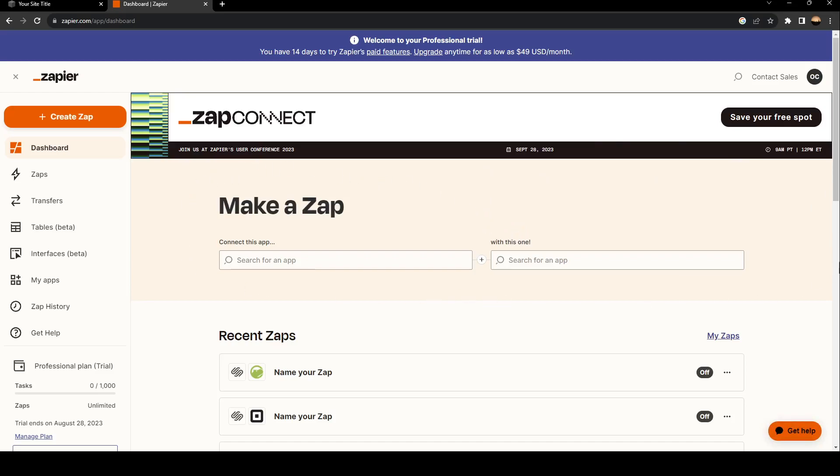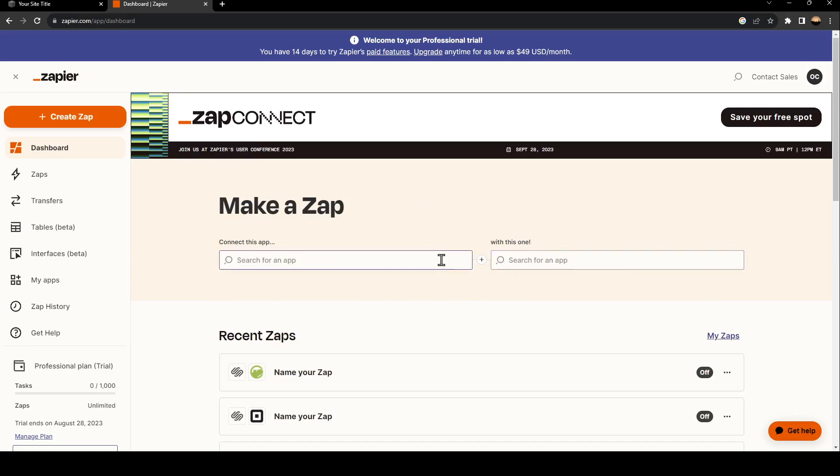As you can see, there are two places that you need to fill. You need to type the names of the applications in these places. Right here I'm going to search for Squarespace.